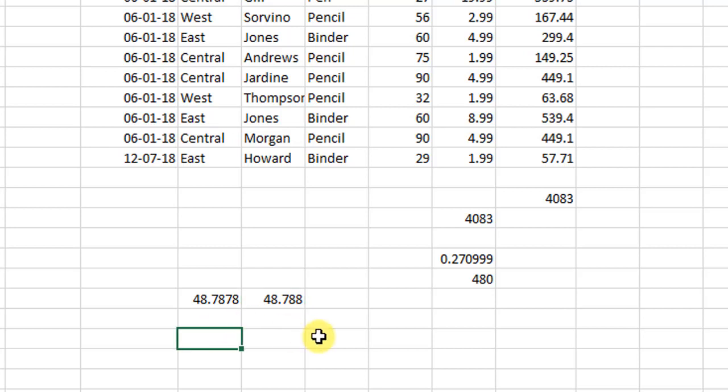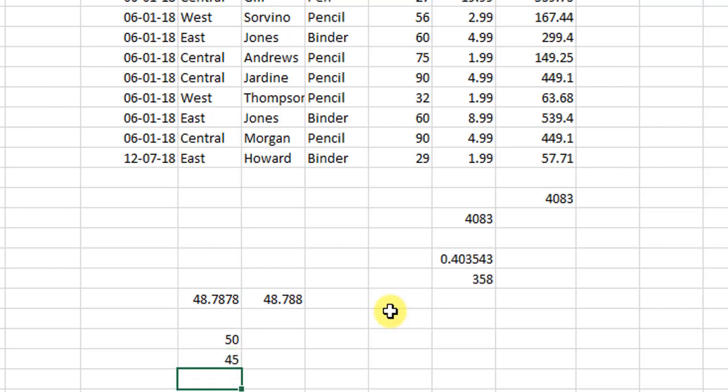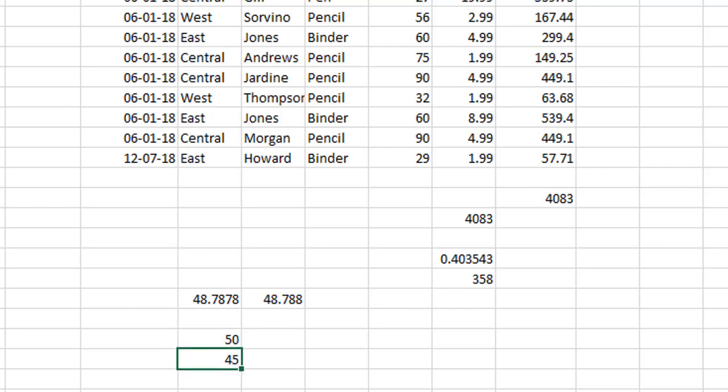The last function which I wanted to share with you for today is the MOD function. The MOD function, what it does is, let us take this example again over here. For example, I have 50 and I have 45 over here. So let us take two examples for the MOD function. For example, let us take here 47.